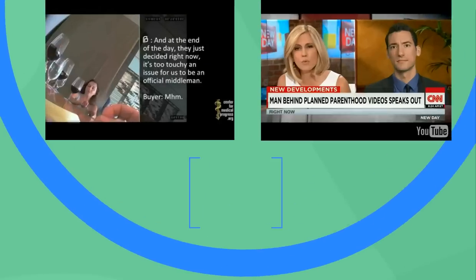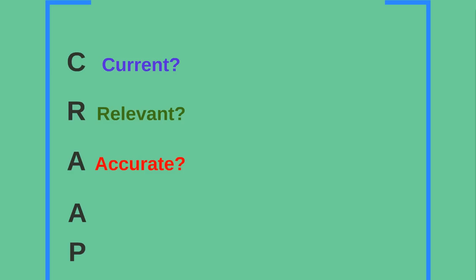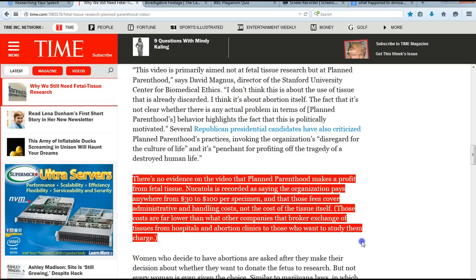Now let's apply the CRAAP test. Currency: this is obviously current and very new. Relevancy: it's also relevant because many presidential candidates, particularly on the Republican side, are now asking to defund Planned Parenthood. Accuracy, which is probably the most important question here: unfortunately, there's not a lot of evidence showing they actually profit from this.